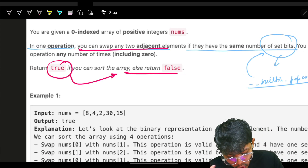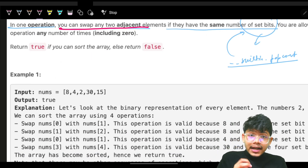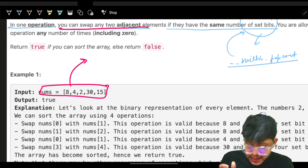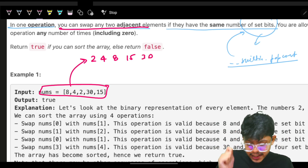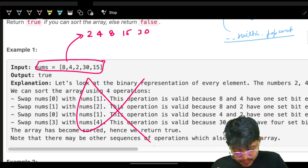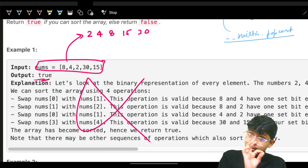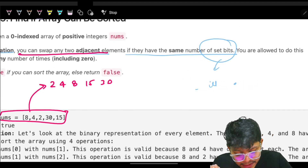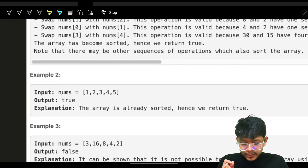I have to return true if I can sort the array, else return false. So my ultimate aim is that this input array should look like a sorted array in the end — for example, it should look like 2, 4, 8, 15, and 30 in sorted order. Before going to the example, as I always say, never look at the explanation first. Try yourself to figure out if the answer is true or false with the problem statement, so you can also build the actual edge cases in parallel.